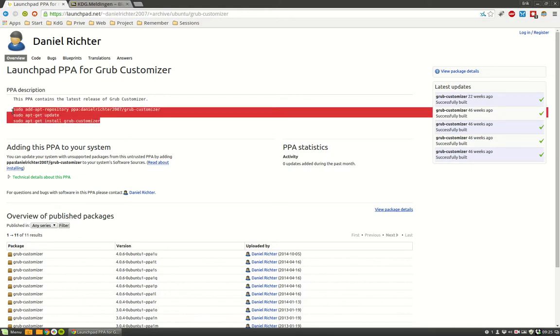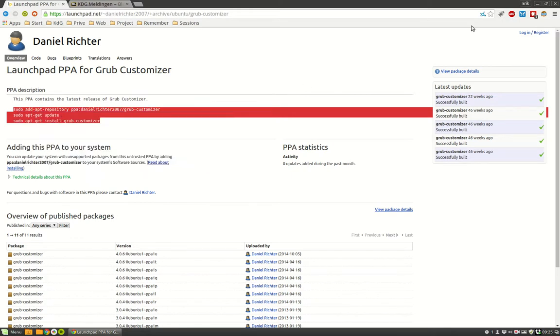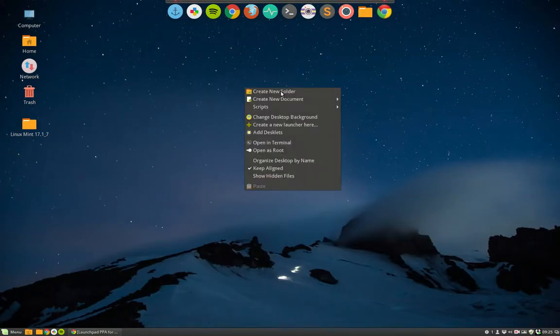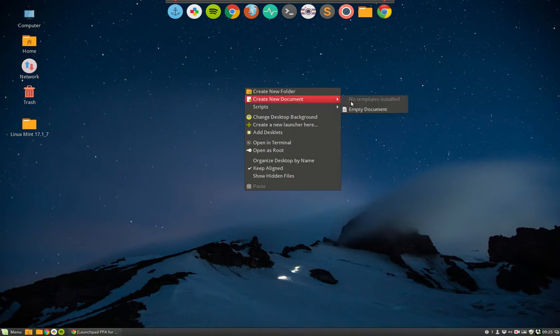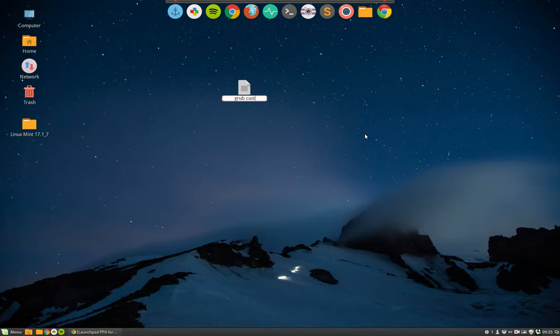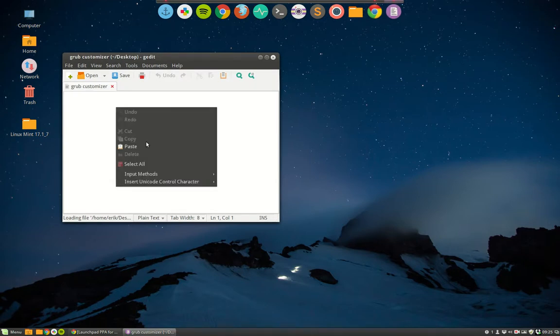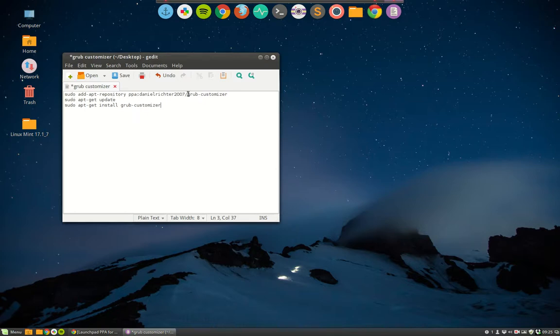What you do? You copy paste this and you keep track of all the things by making a folder, putting it online and you create a new document and say okay this is going to be my file to install customizer. Okay open it, right click it, paste it. This is the code telling you sudo add the repository from Daniel Richter.